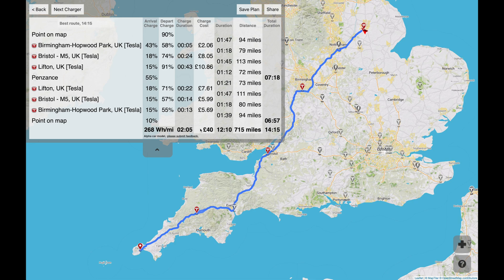The other thing it shows you is how much it's going to cost you to charge. So that's a 700 mile journey for £40. Now I think fuel is between five and six pounds a gallon at the moment, so we're talking about the equivalent of about eight gallons of fuel. There are not that many cars that will do 750 miles on eight gallons of fuel, and that's assuming fuel is cheap — I actually think it's gone up recently.